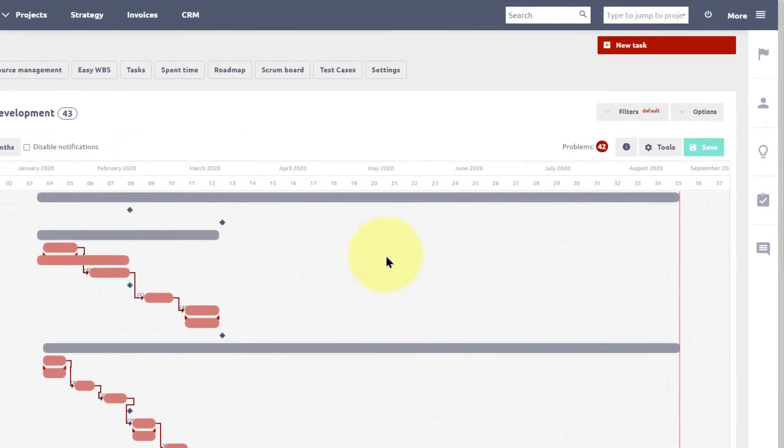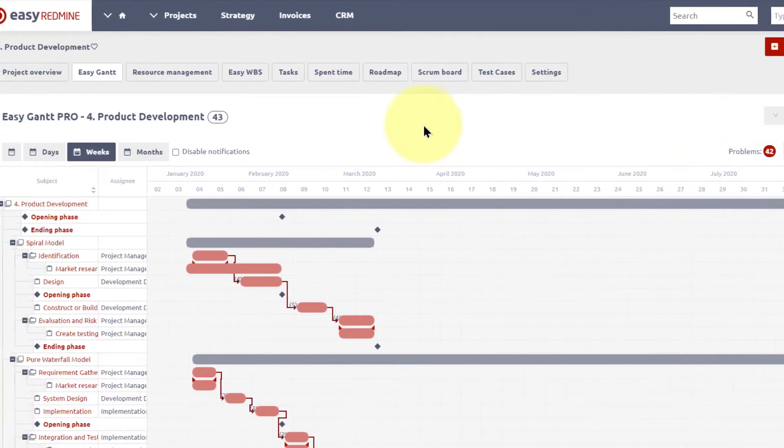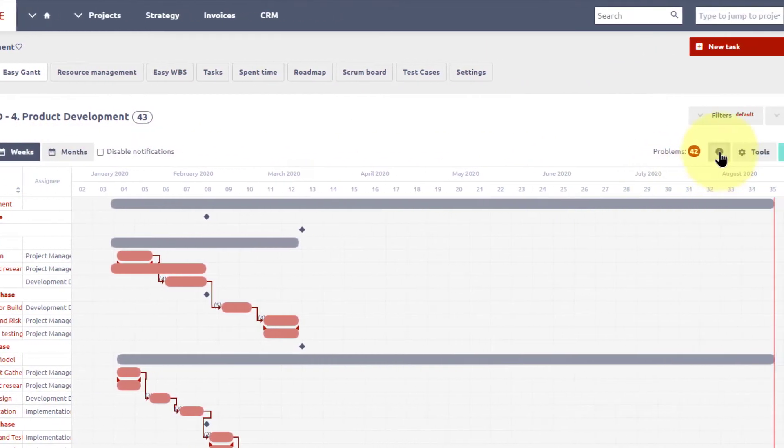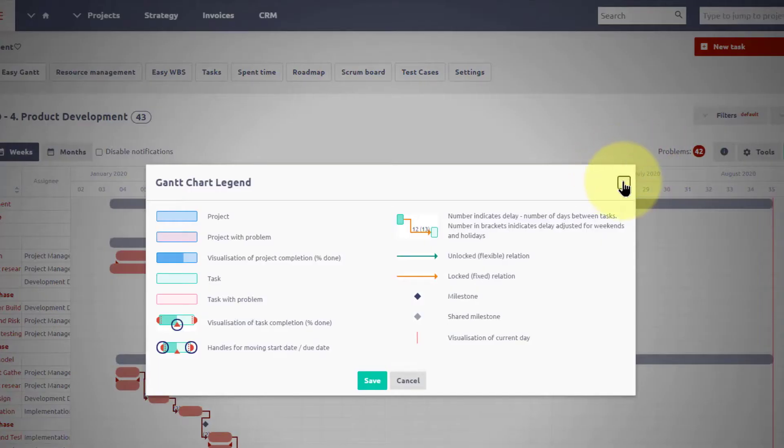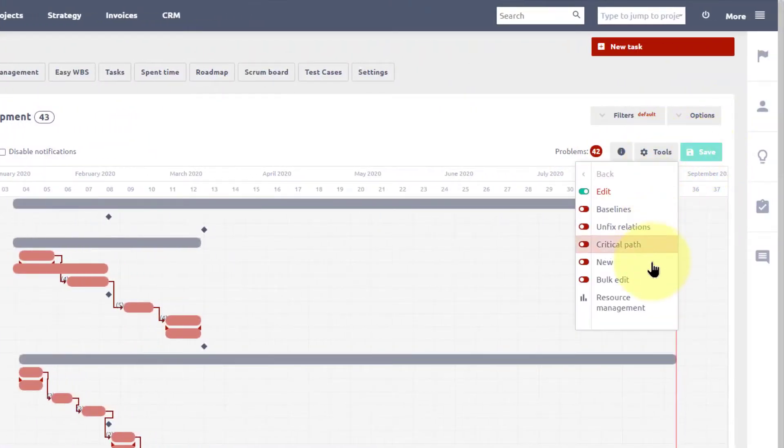At the top of the module, you will find filters and options, level of detail, Gantt legend, save button, and additional features under the tools button.